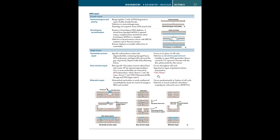So, remember the mnemonic, gel please. G, standing for glycosylase removing the altered base and creating an AP site. E for AP endonuclease, which cleaves the 5' end. L for lyase, or exonuclease, which cleaves the 3' end. And then DNA polymerase, which fills the gap. And then DNA ligase, which seals it.